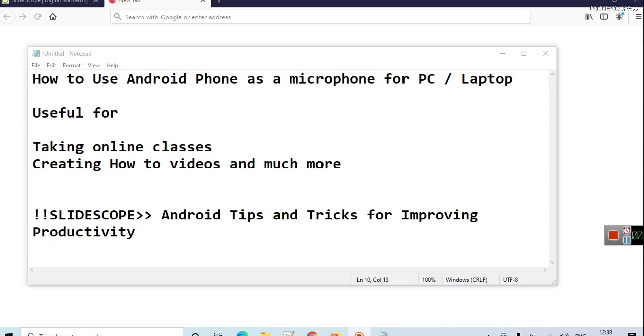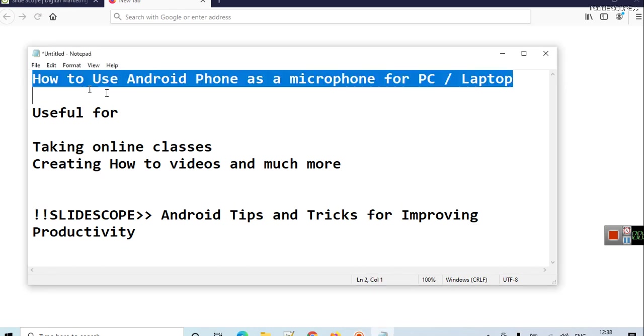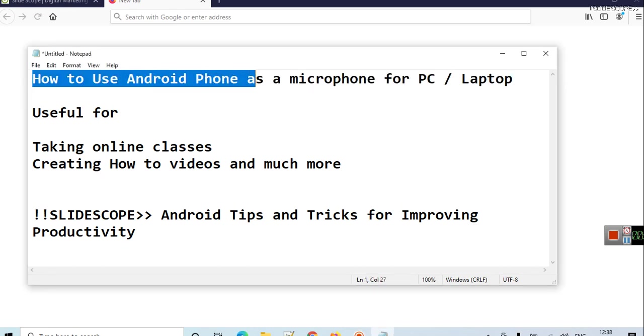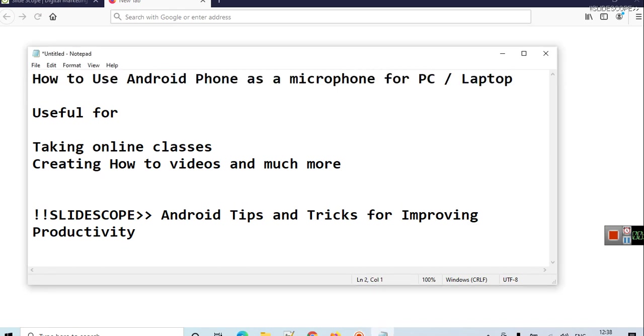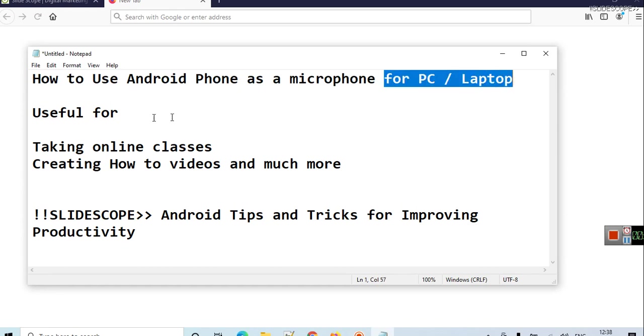Hello friends, welcome to another video related to Android tips and tricks for improving productivity. In this video you will learn how to use Android phone as a microphone for PC or laptop.